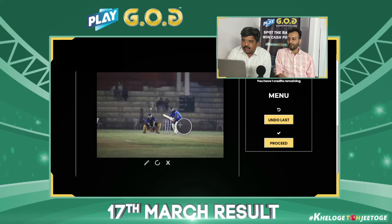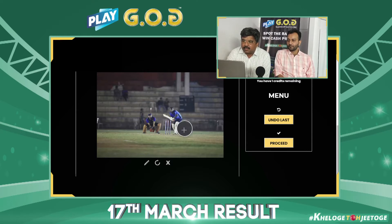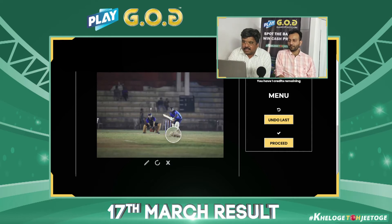The position of the batsman, if you see, he is coming on the front foot with back left. If you look at the front foot, it is pointing towards the extra cover area.